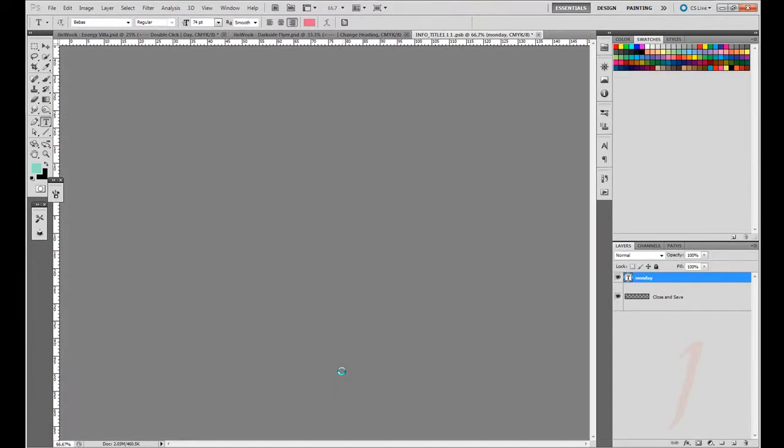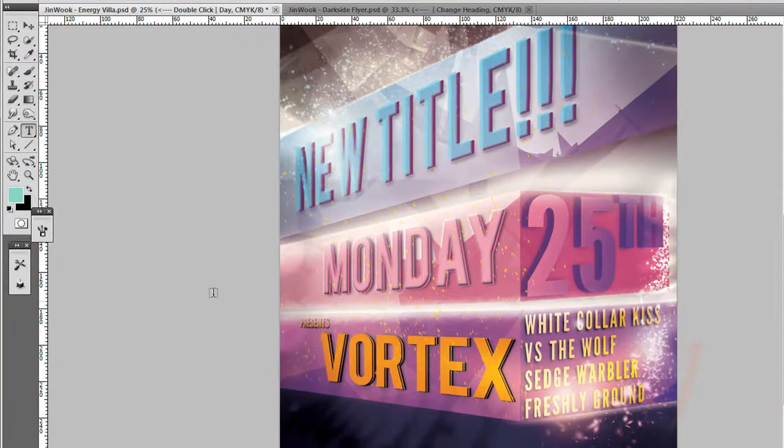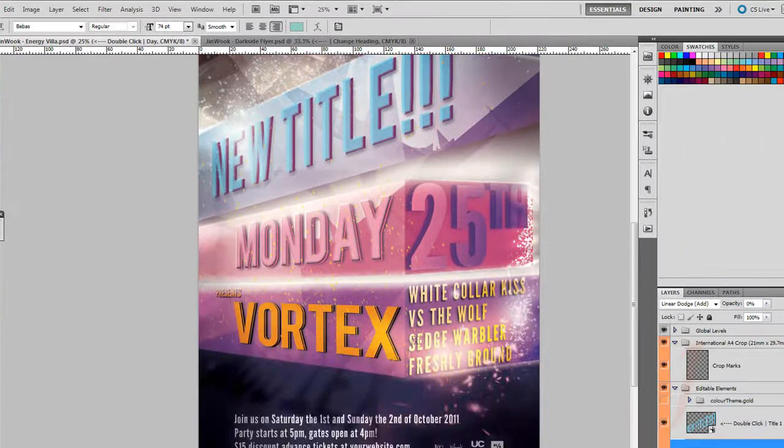So you can edit all this information. You can put in whatever you want in here. Put your own stuff in. And there you go. That's how to edit these templates.